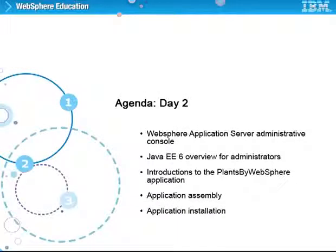Day 2 of the course describes the WebSphere Application Server Administrative Console and provides an overview of Java EE 6 for administrators. The Plants by WebSphere Application is introduced, and Application Assembly and Installation is covered.